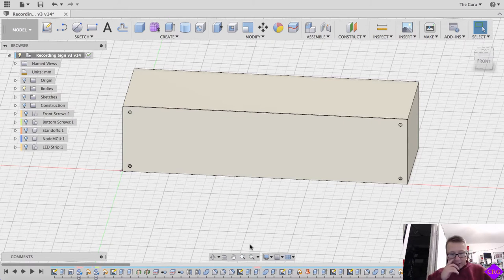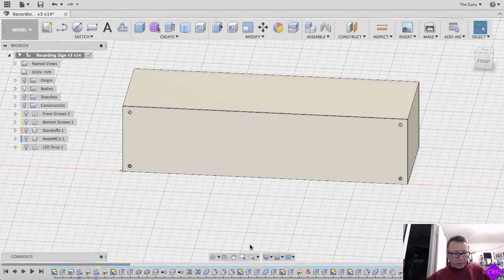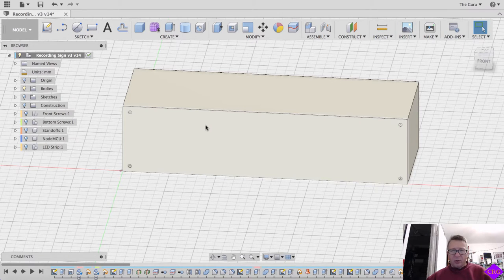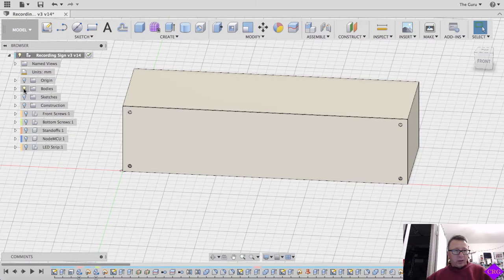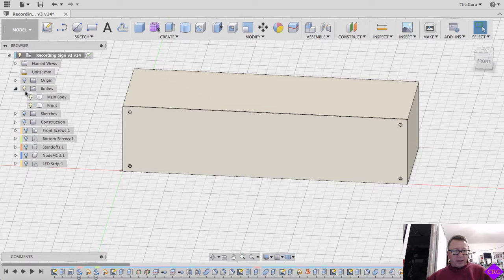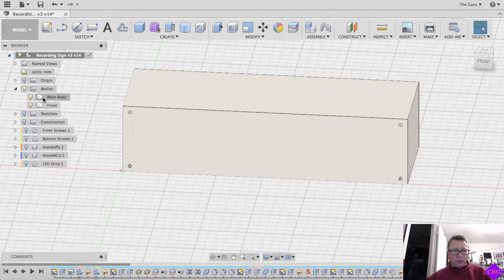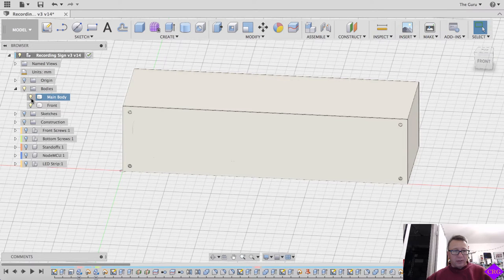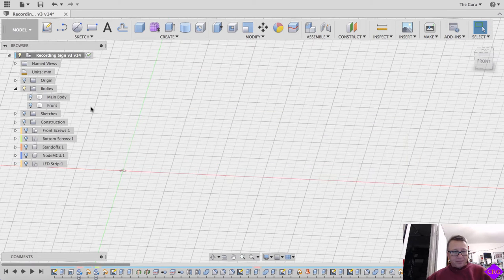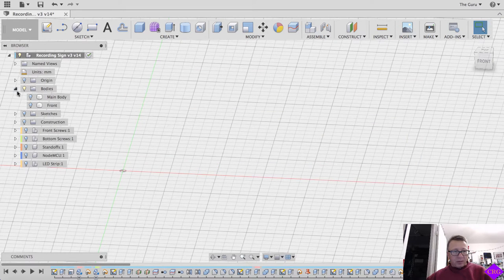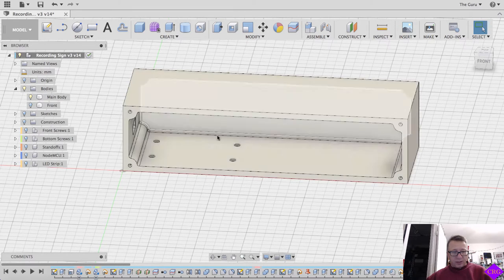So I'm not going to do a tutorial of Fusion right now. I'm just going to show you the part and walk you through the design methodology. So right off the bat, in the main component here, we have two main parts: the main body and the front. We'll talk about the main body first.